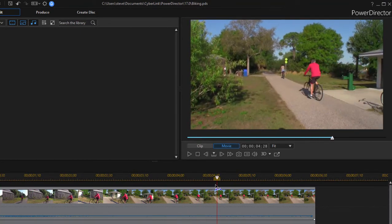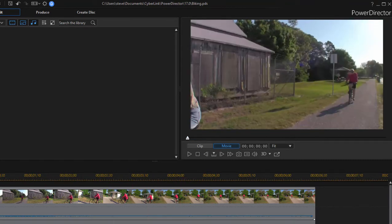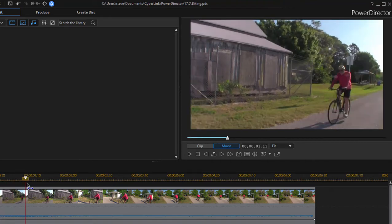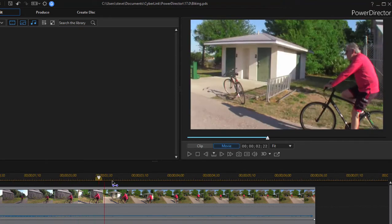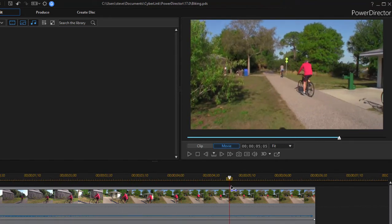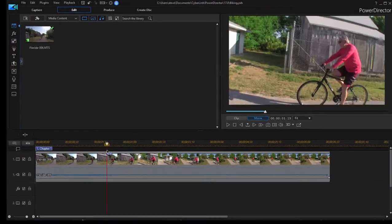What I want to do is put a little highlight around this man in the red shirt and follow him with that highlight or spotlight all the way through, even though he's moving through the video frame, and keep the spotlight on him the whole way.